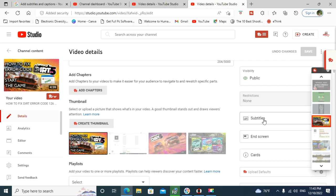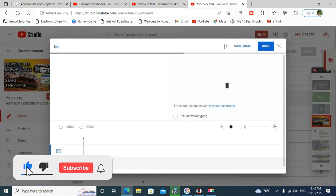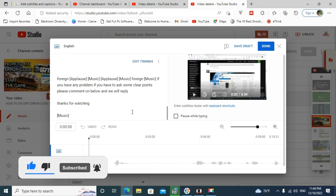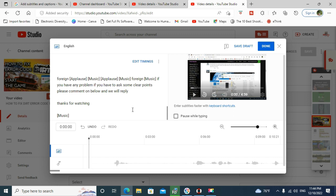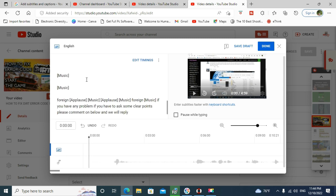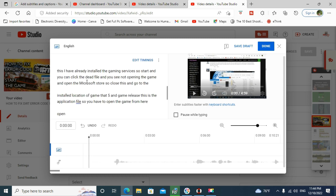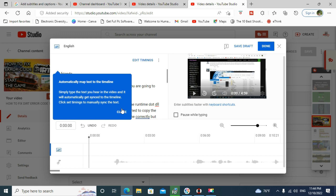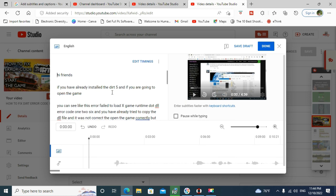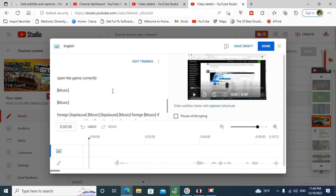After that, select from here subtitles and it will open another window like this. And you can see here, YouTube can auto-synchronize your speech like subtitles. You have to simply do one thing from here: please click the button.